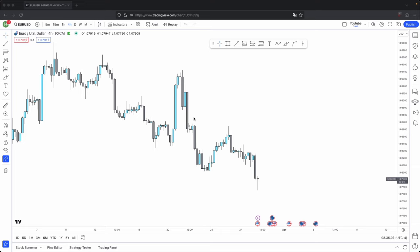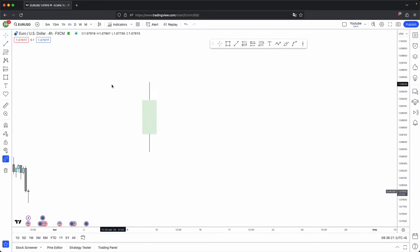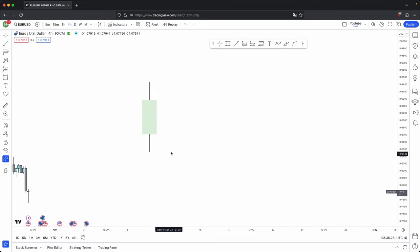All you need is something as simple as figuring out how a candle is formed to find success in your trading. Let's begin. If you imagine how a candle is formed, let's imagine here you have your bullish candle. How do you think this candle was formed?